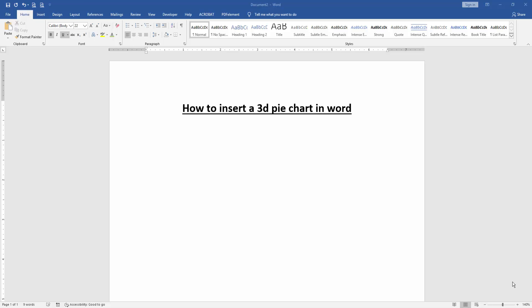Assalamualaikum. Hello friends, how are you? Welcome back to our another video. In this video, I am going to show you how to insert a 3D pie chart in Microsoft Word. Let's get started.